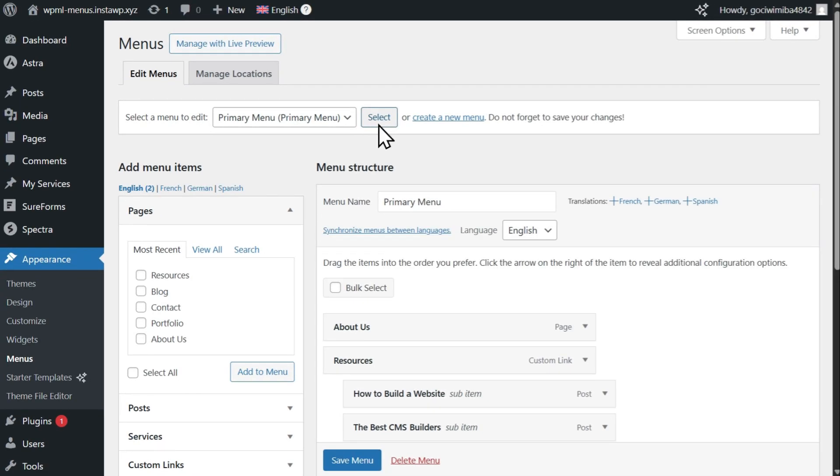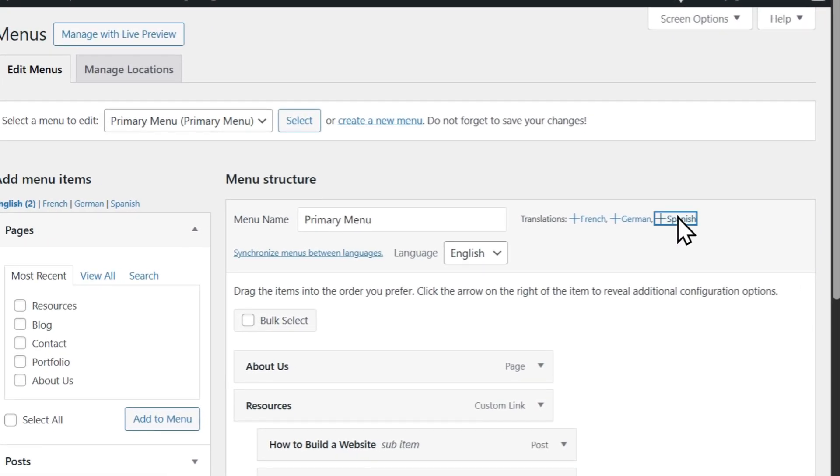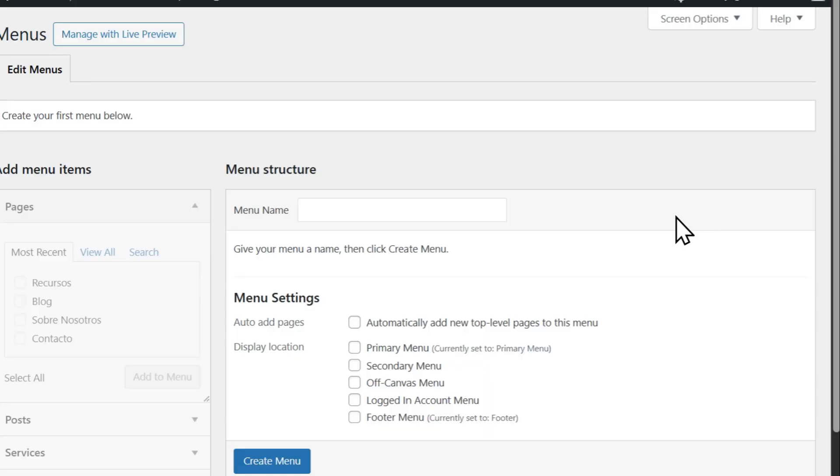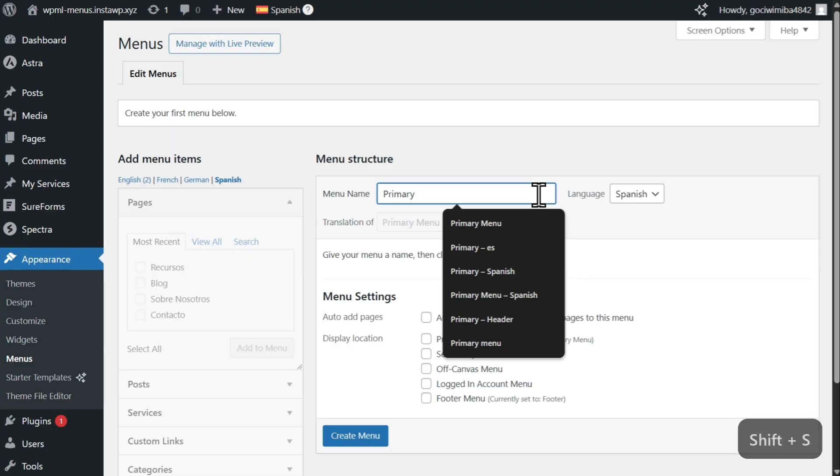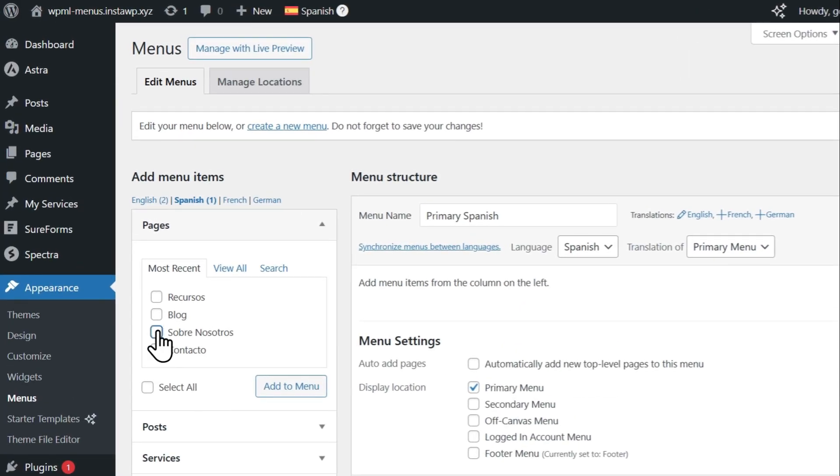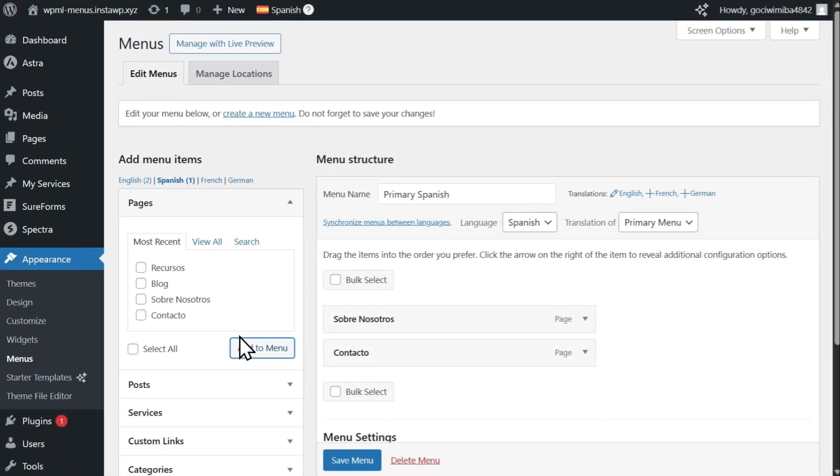Next, click the language you want to create a menu for. Give it a title and choose where to display it. Finally, add the content you want to include in the menu from the left panel.